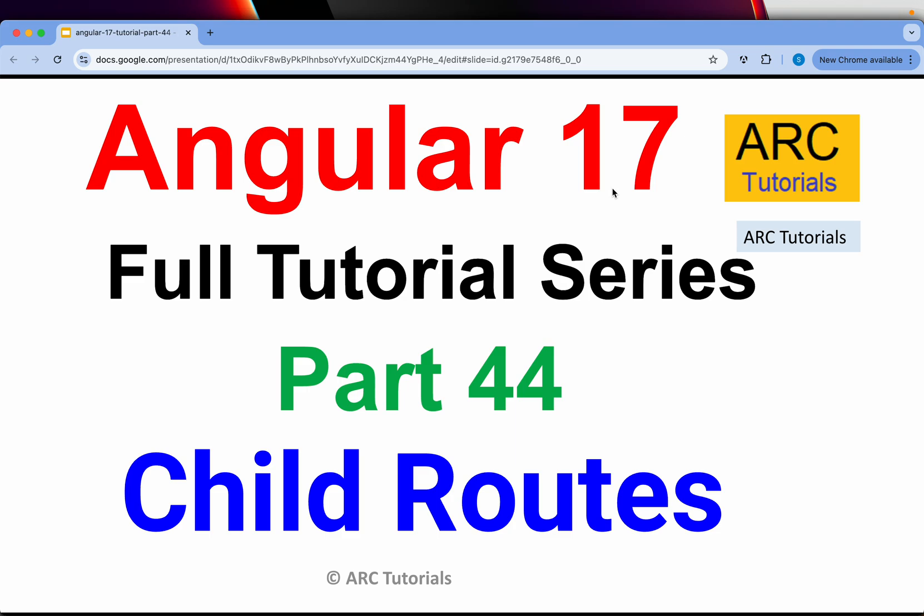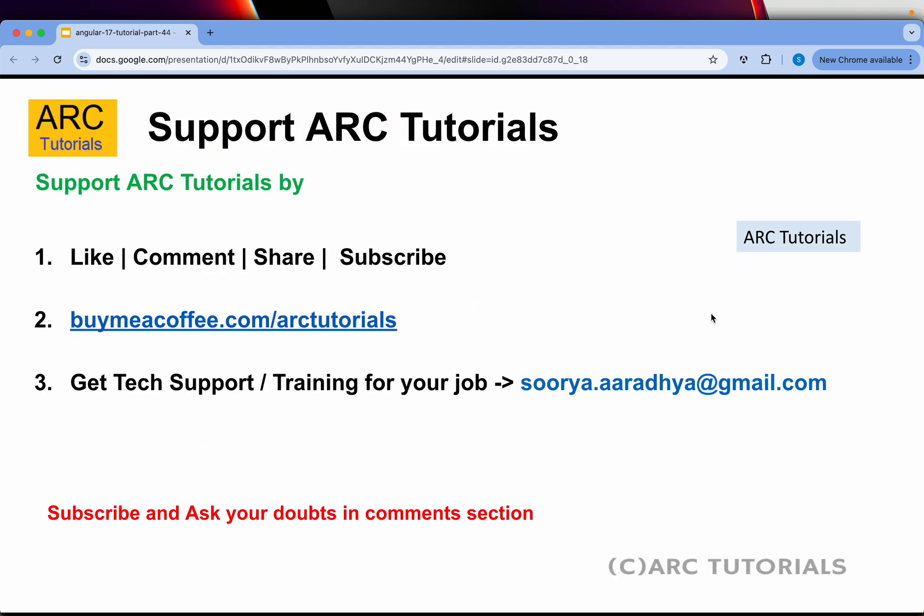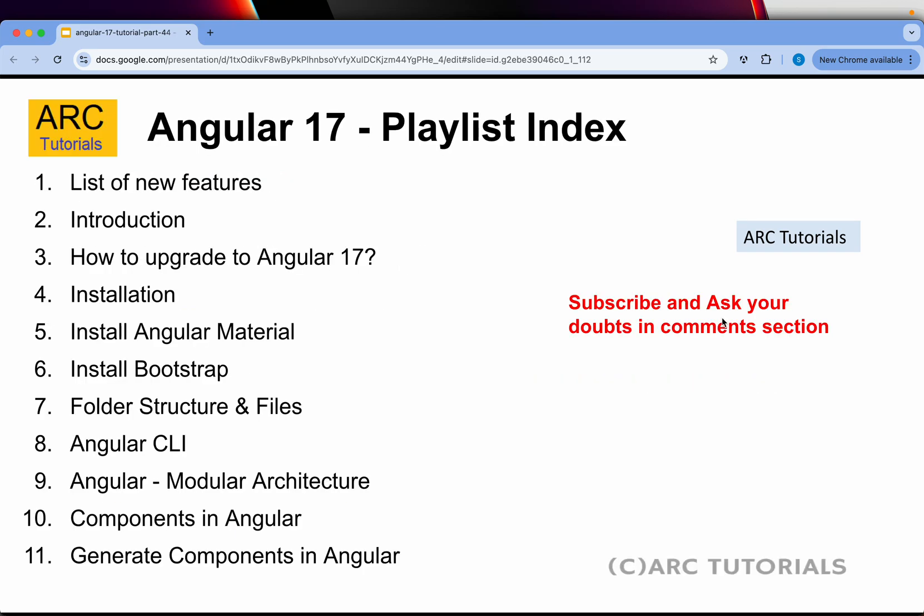Before we kick start the coding and the learning, please continue to like, share, and comment on the videos if you like my work. Please continue to buy me a coffee at buymeacoffee.com/arctutorials.